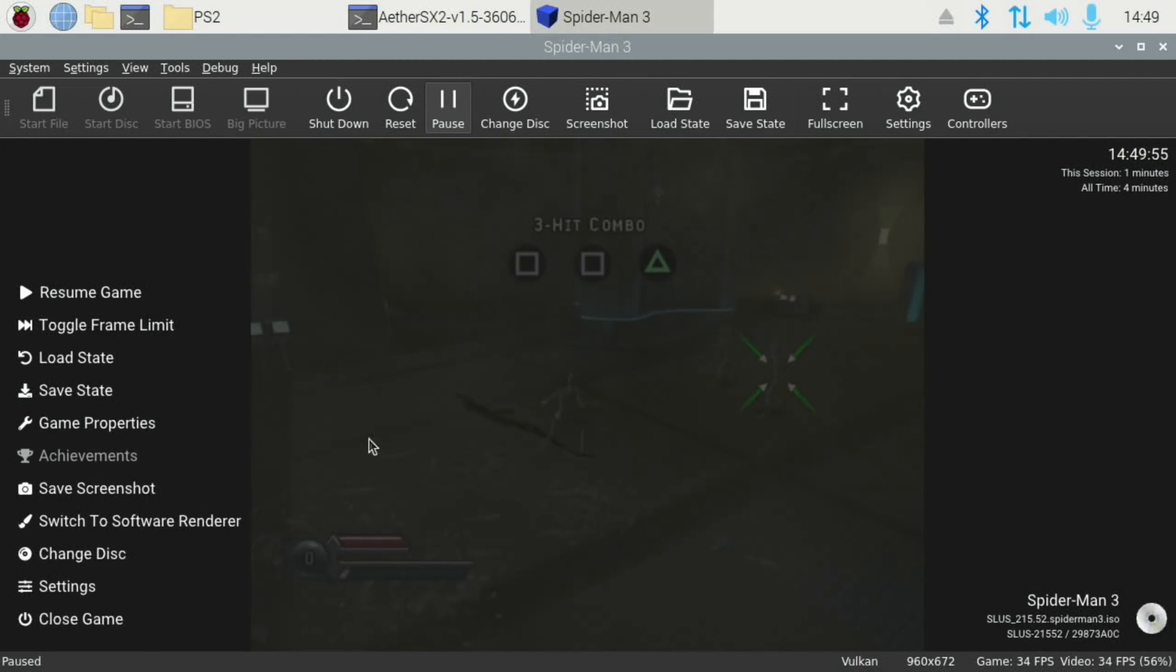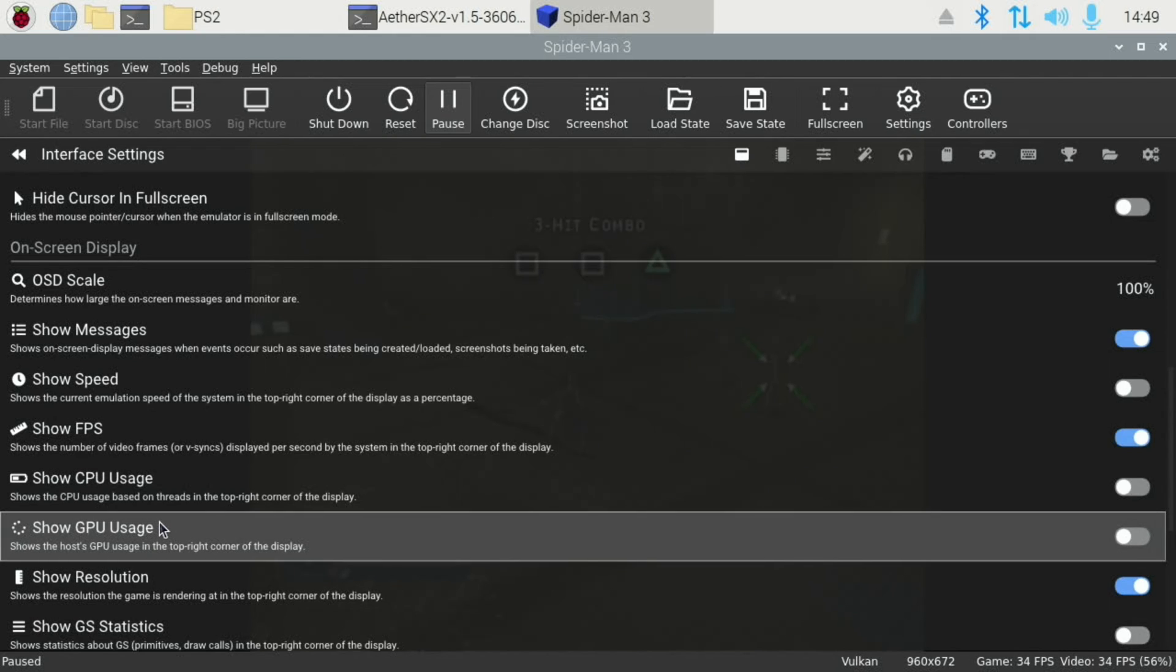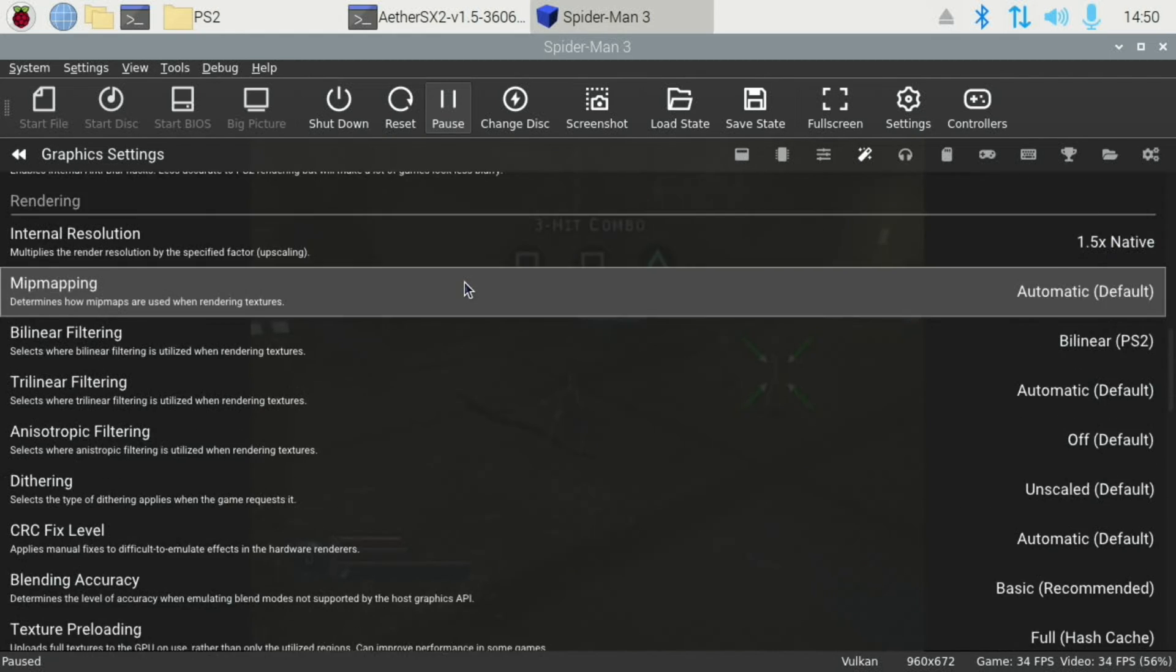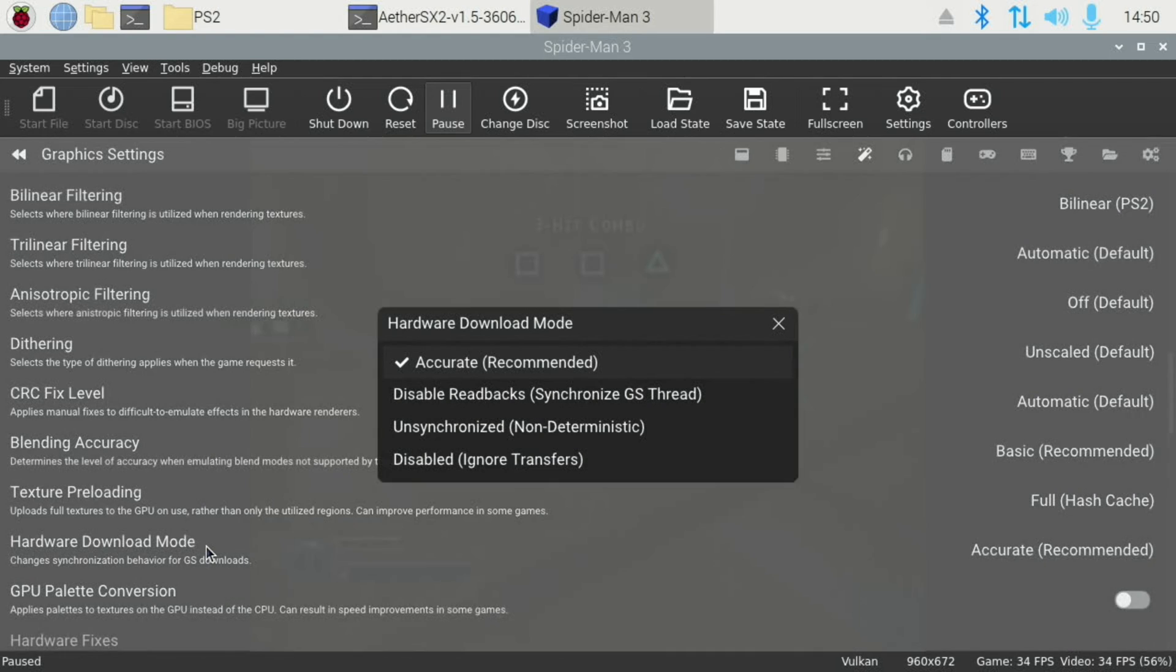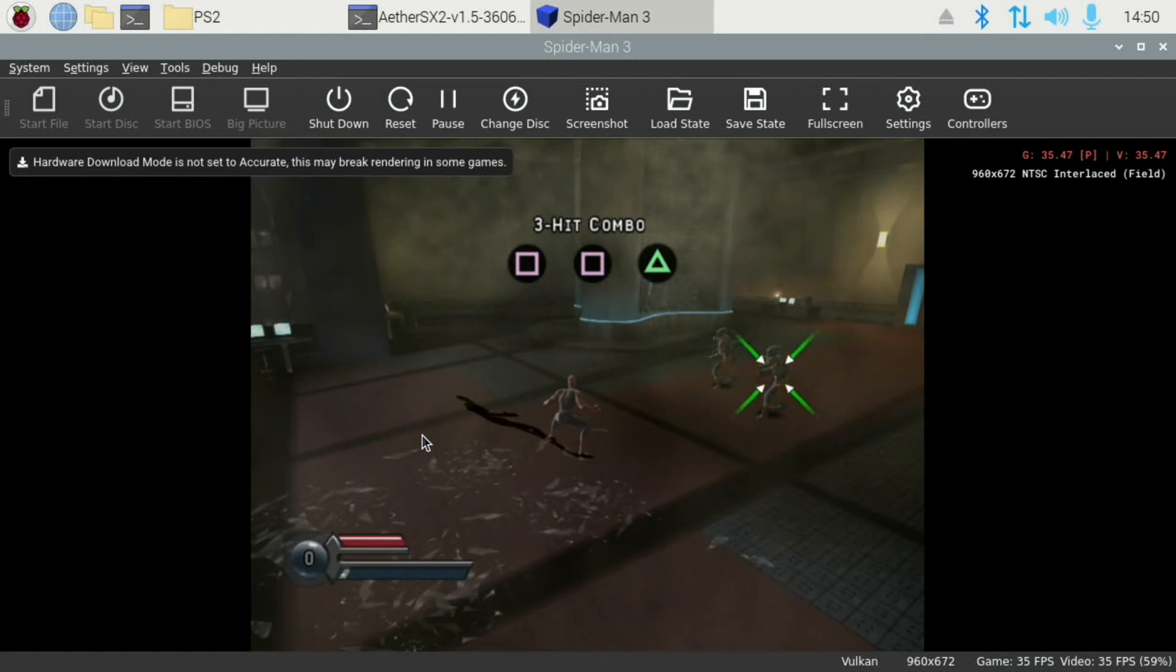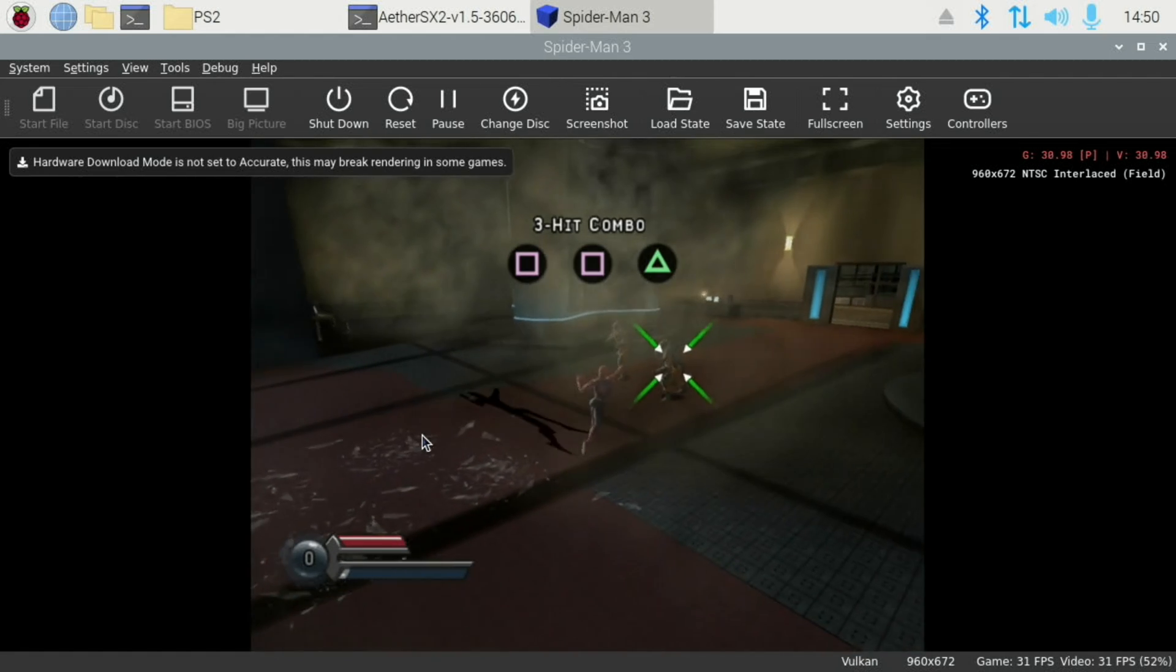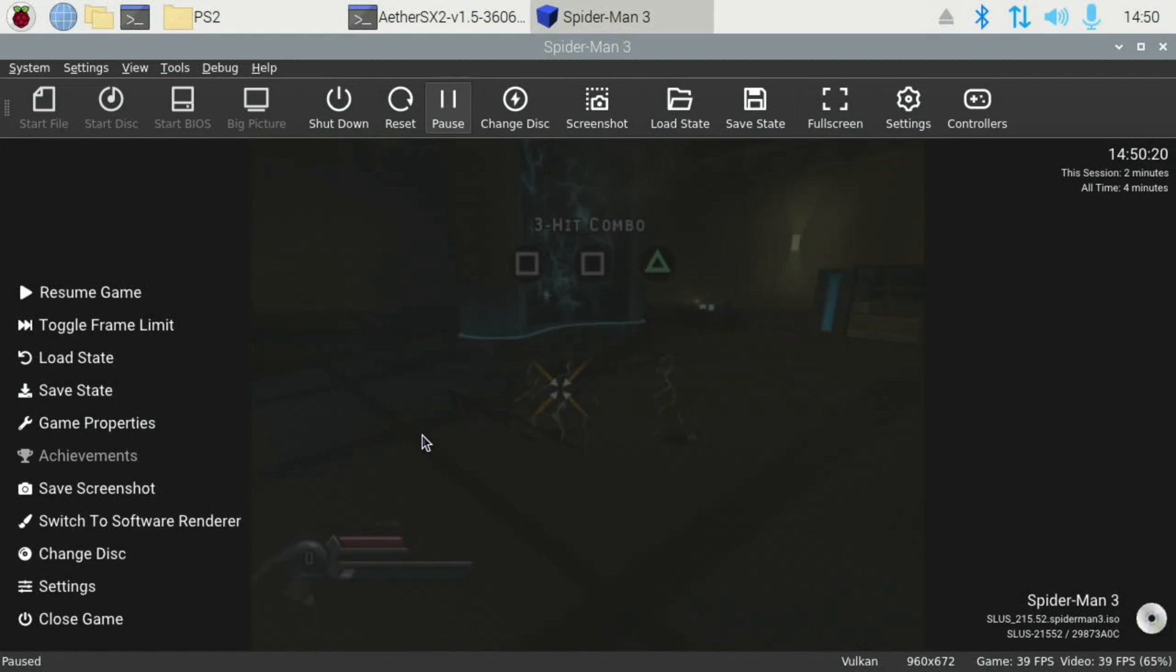But we've also got that Hardware option to try, which is under Graphics. If we scroll down, Hardware Download Mode. So let's go for Unsynchronized and see if that makes a difference. Sometimes it does. I know it's definitely still struggling. OK, so that doesn't work.